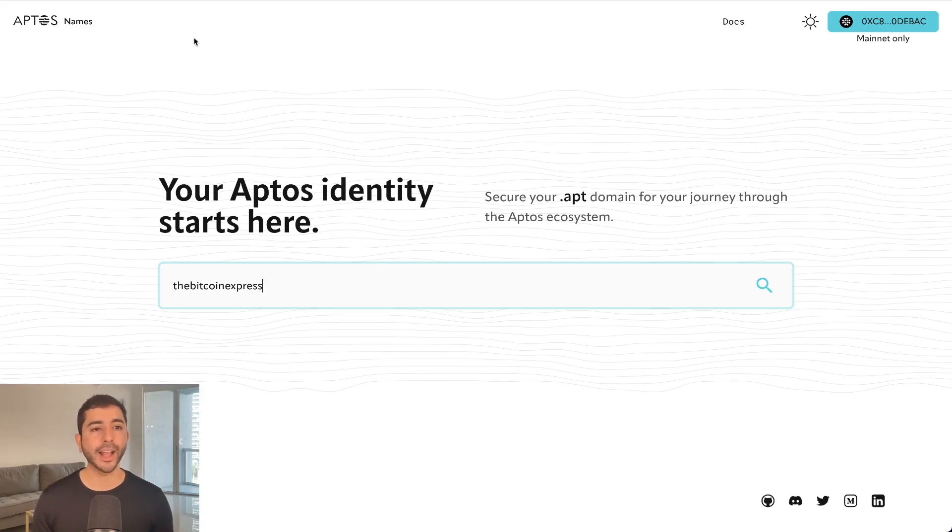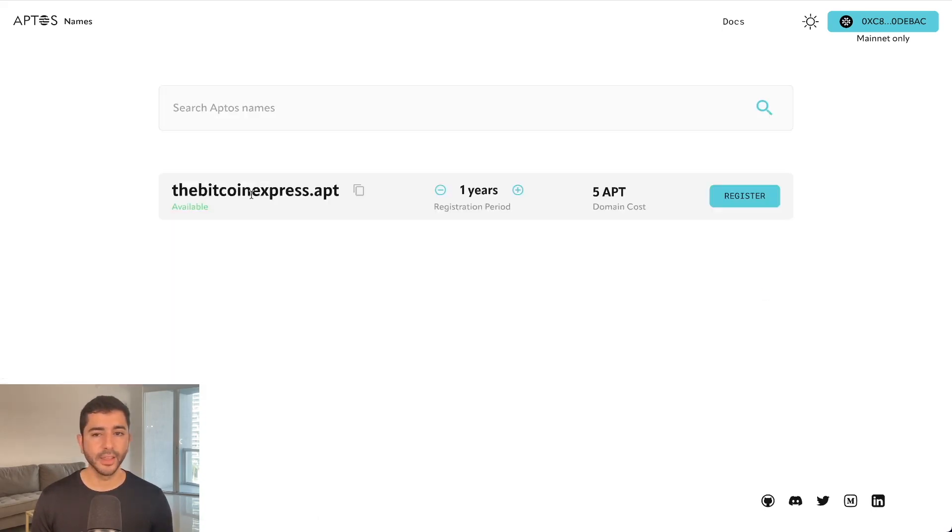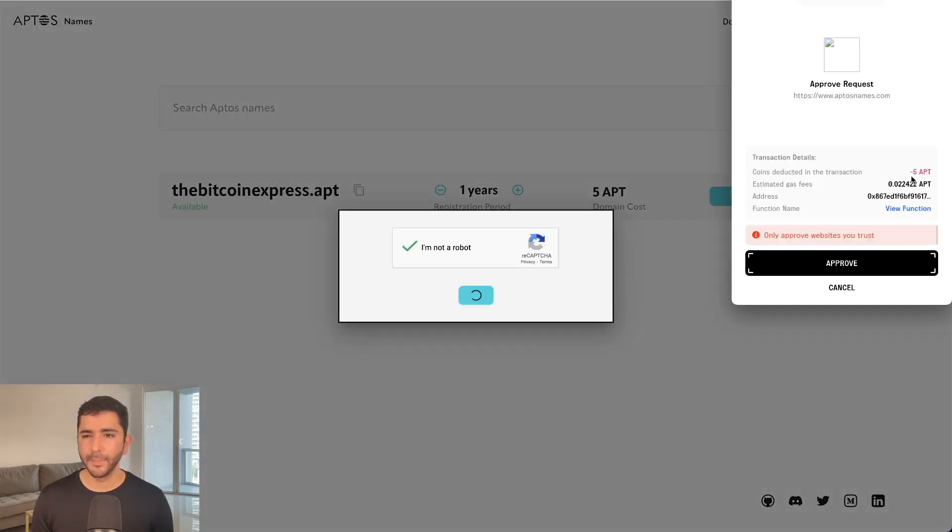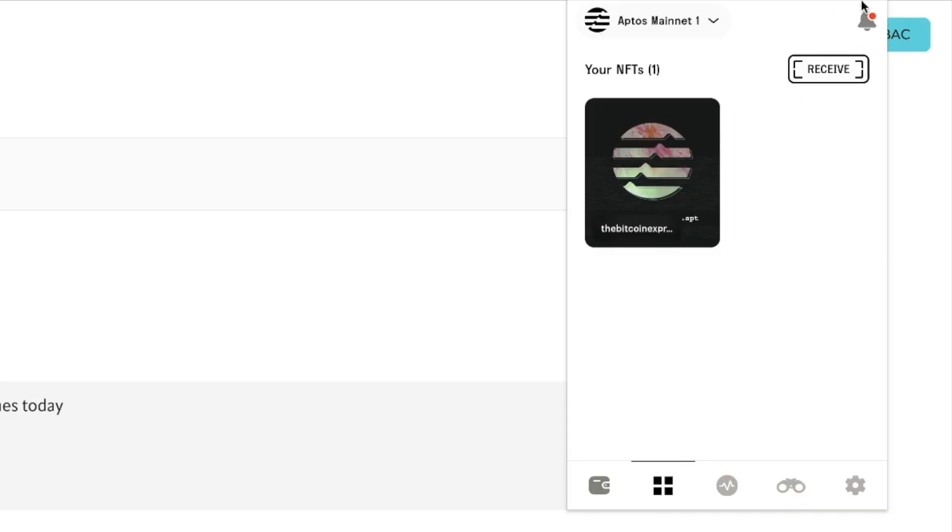So here we are back on Aptos names with our wallet connected and funded. So I'm going to buy the BitcoinExpress.Aptos. It is available. It costs five Aptos. I'm going to register it. Pay five Aptos with a small transaction fee and approve. And if I head to my Martian wallet, I can see my domain name right here.